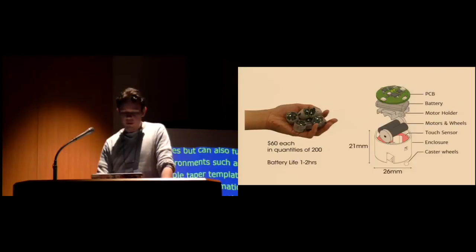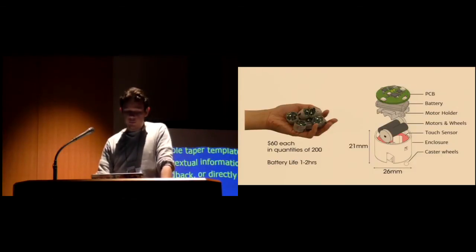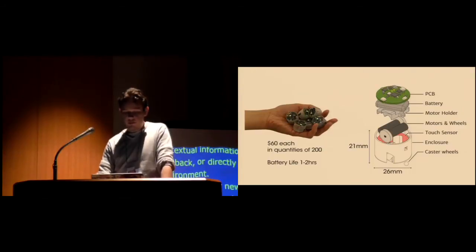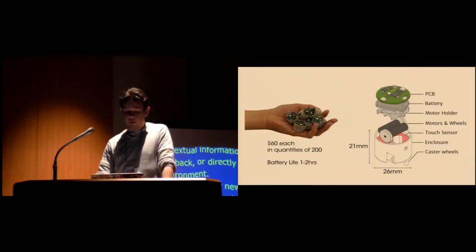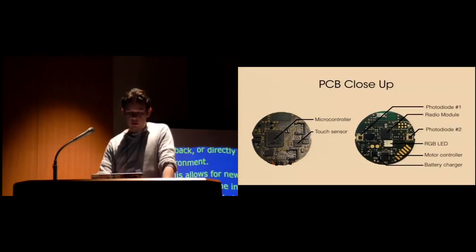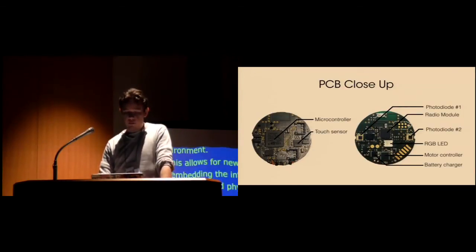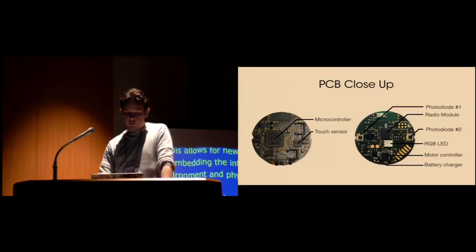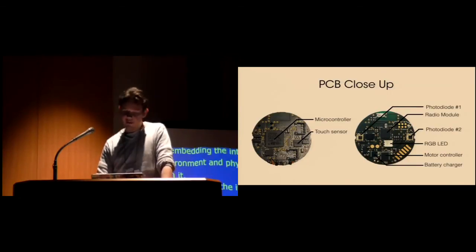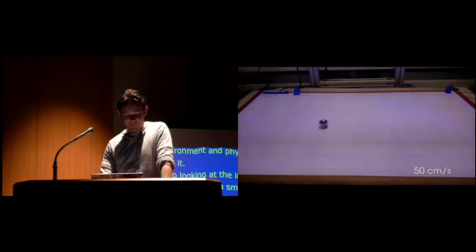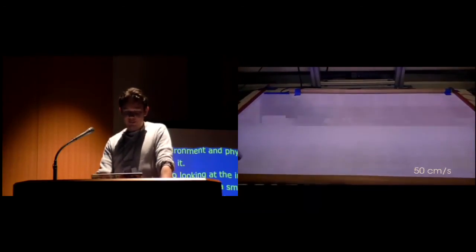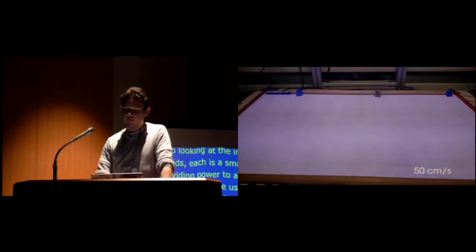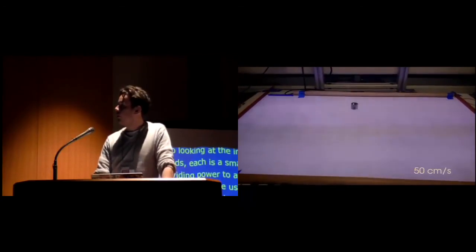Looking at the implementation of Zooids, each is a small wheeled robot embedding custom electronics, two motors, a battery, and providing power for about one to two hours depending on the usage. The custom electronics include an ARM microcontroller, multi-zone touch sensors, a radio communication module, two photodiodes, a motor controller, and a battery charger. Their light weight, coupled with two strong motors, enables fast movement approaching speeds of half a meter per second.